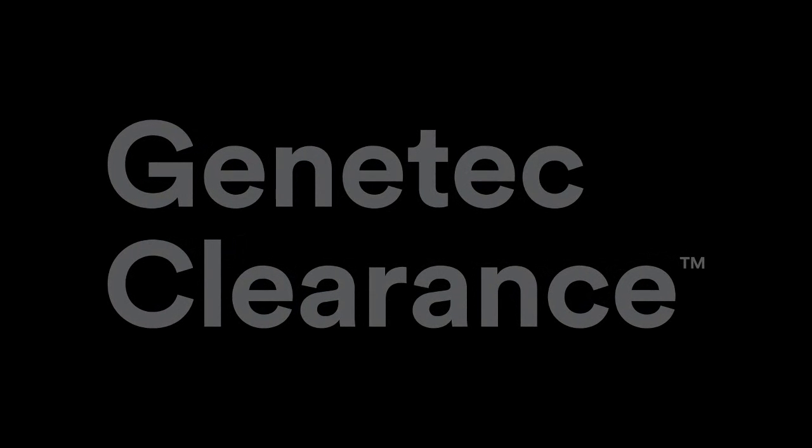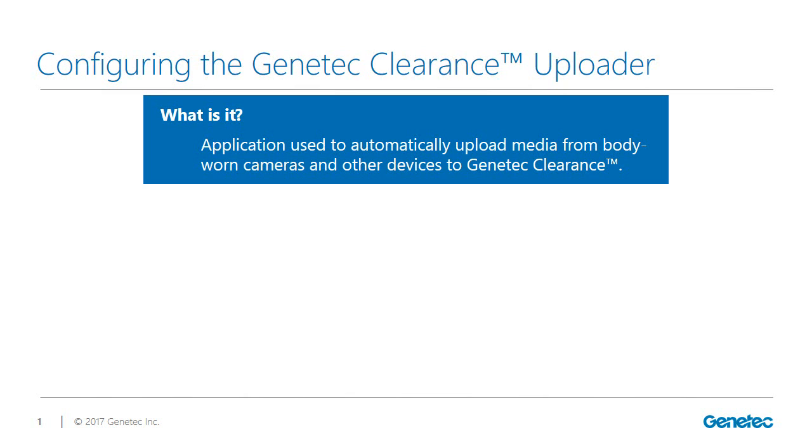Installing and configuring the Genetec Clearance Uploader application. The Genetec Clearance Uploader is an application that is used to automatically upload media from body-worn cameras or other devices into Genetec Clearance.